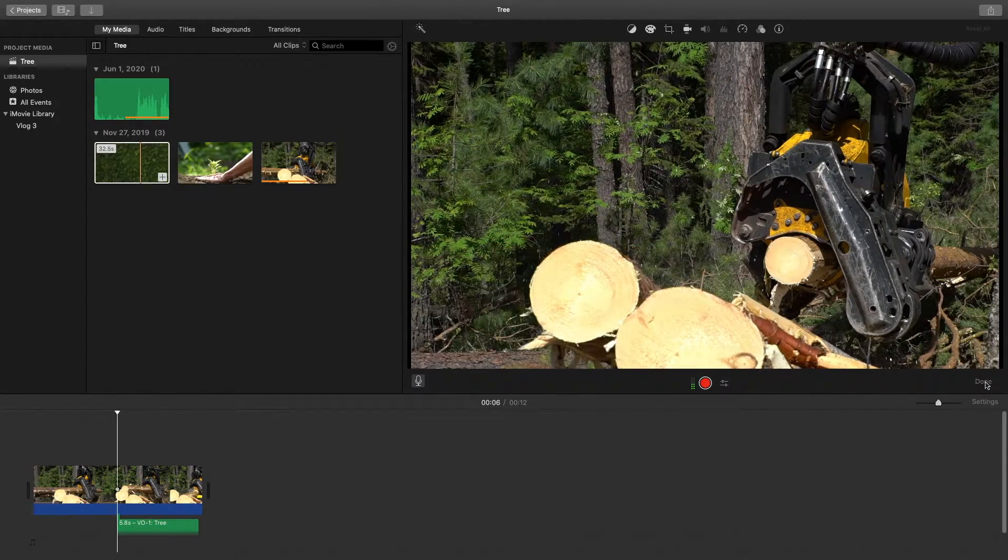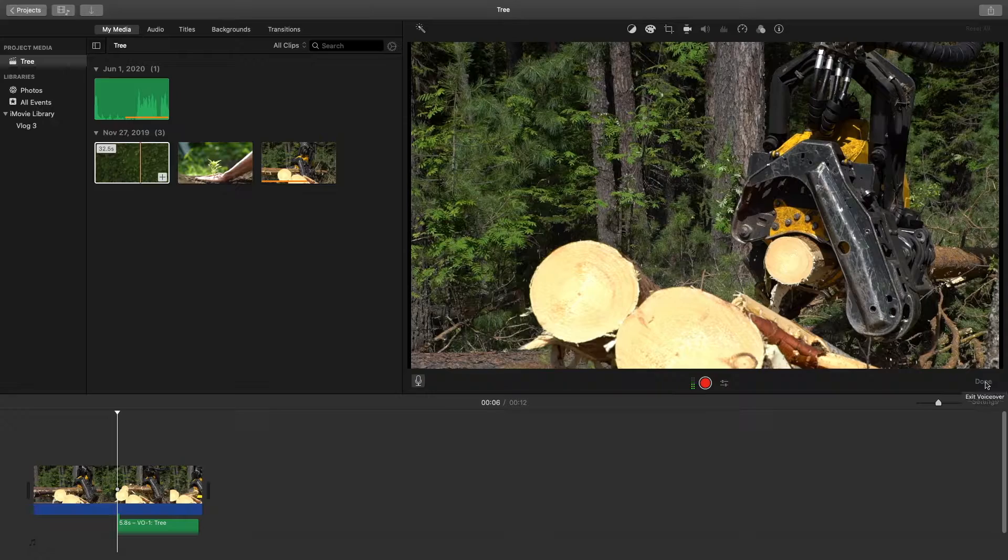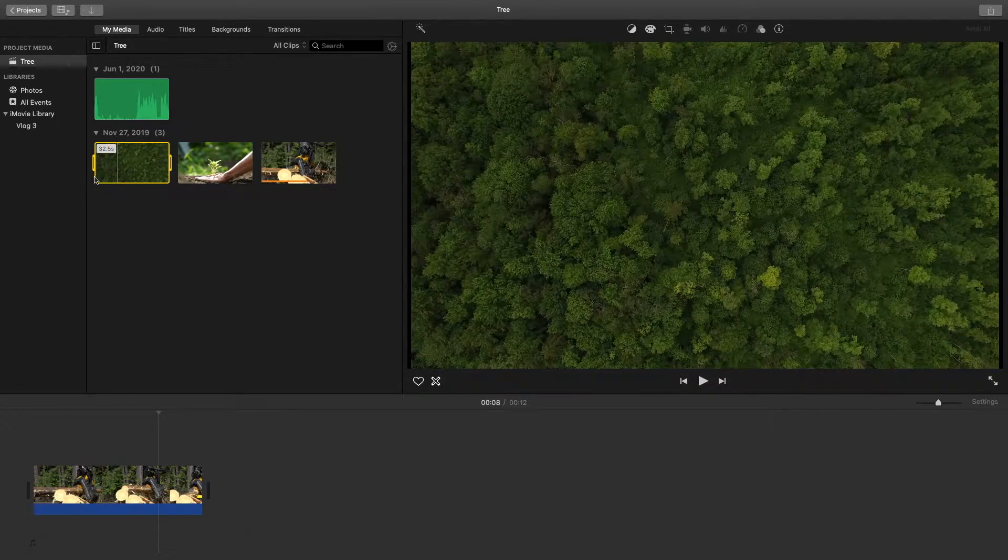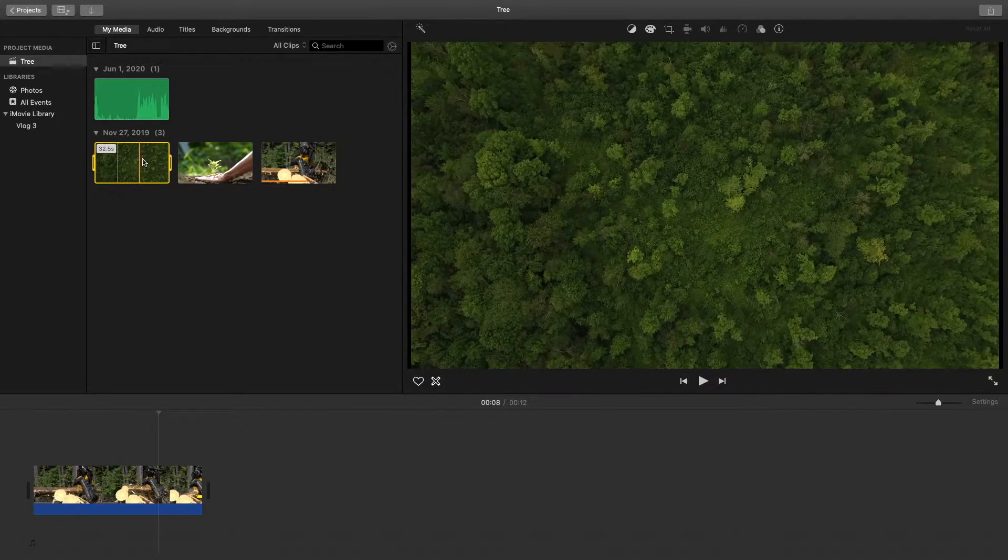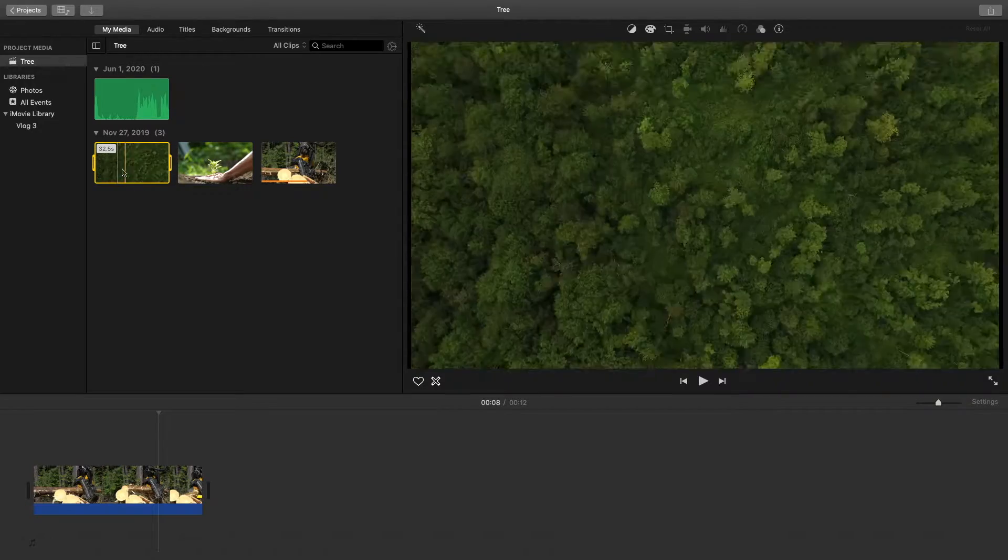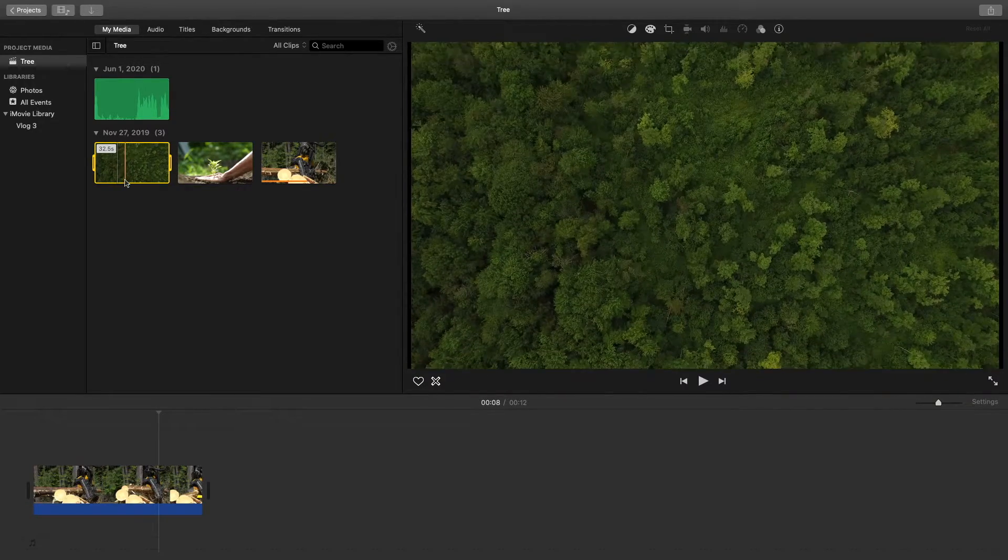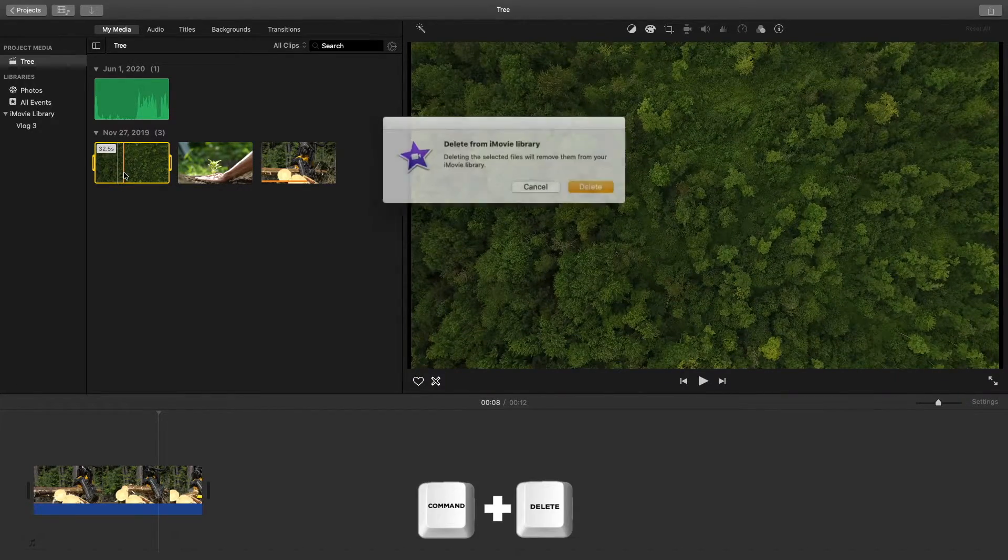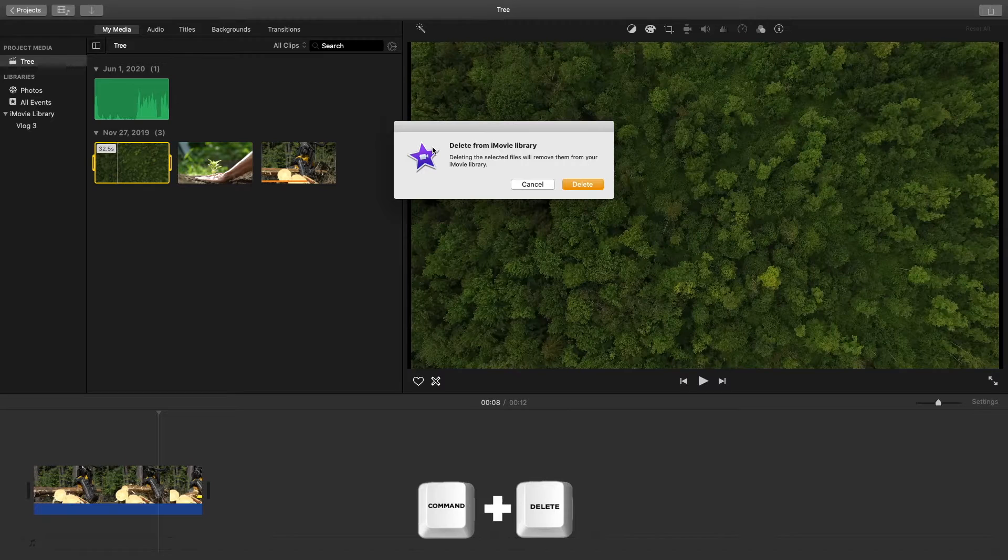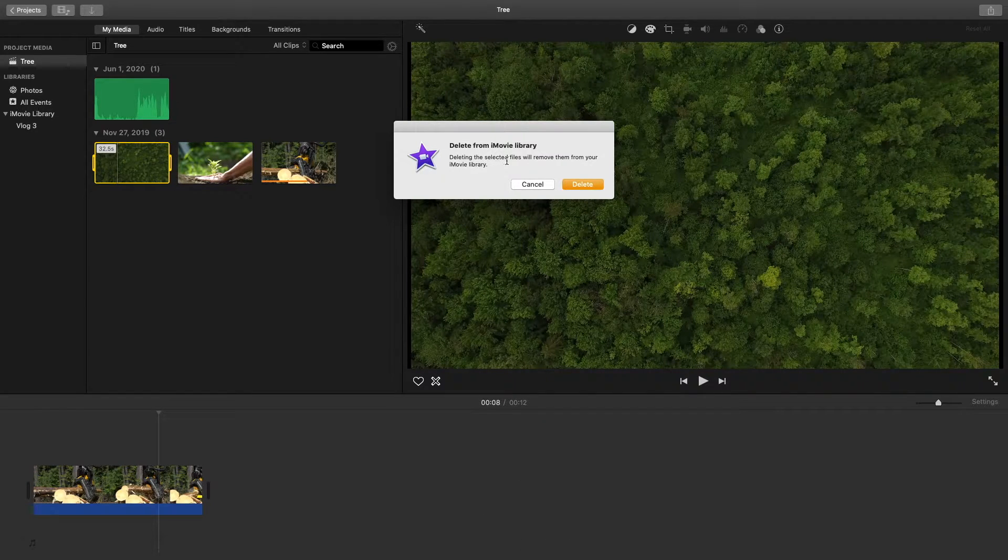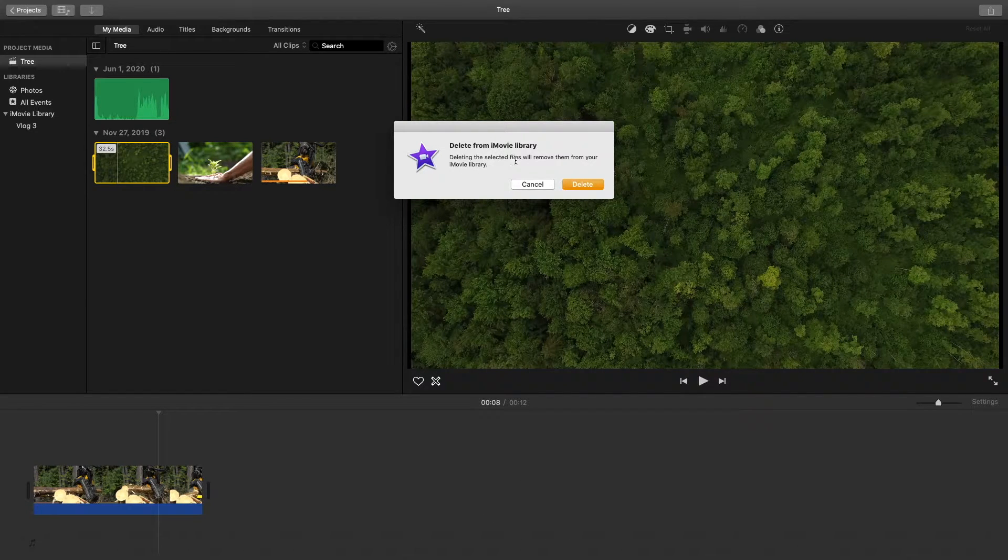Now let's say you've imported this clip here but you don't want it to be in the event anymore. What you could do is hit Command+Delete and now it's prompting us with this pop-up box here that says deleting the selected files will remove them from your iMovie library. Then you can just hit delete and now you can see that clip is gone.